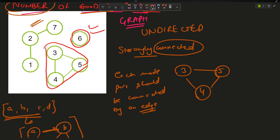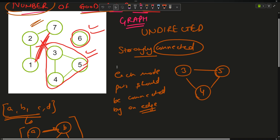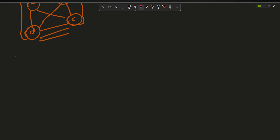But what about {1, 2, 7}? It is not strongly connected because nodes 1 and 7 do not have an edge between them. If there were an edge, it would definitely be a strongly connected component. So the question is now clear. Let's move towards the approach — the brute force approach is easy but very inefficient.